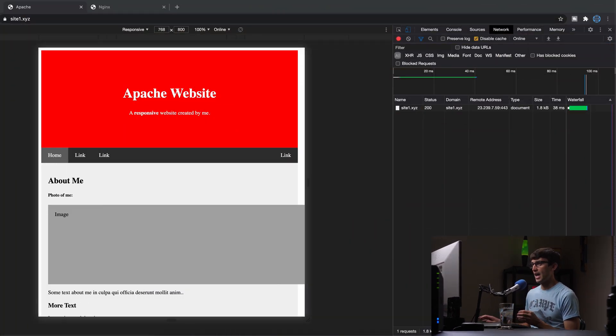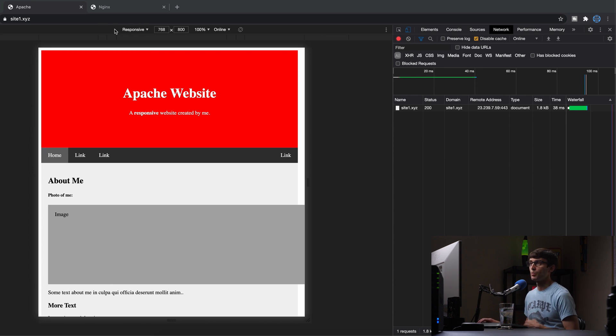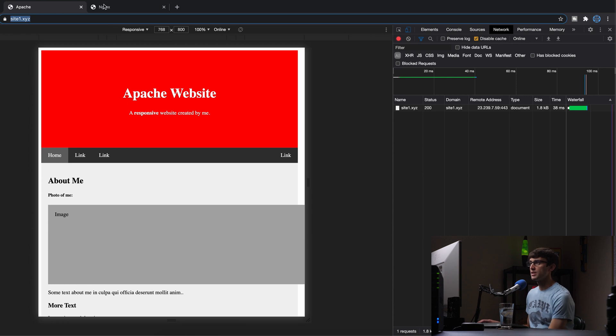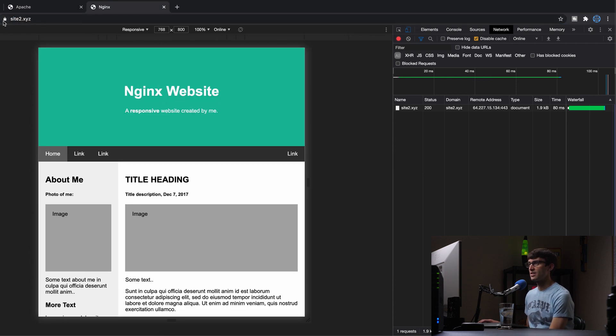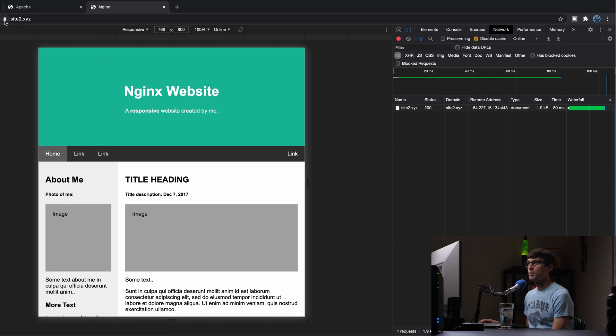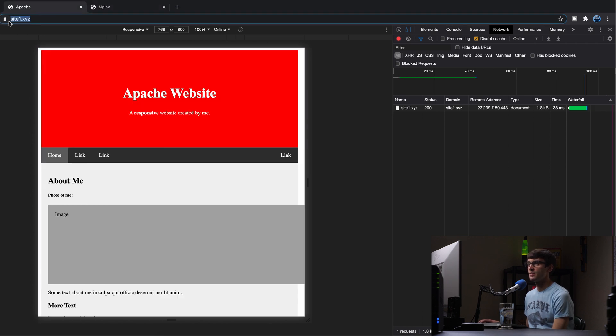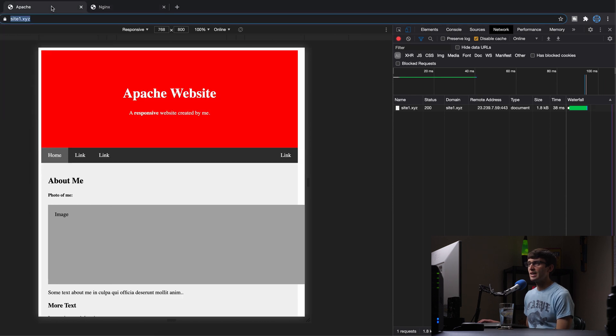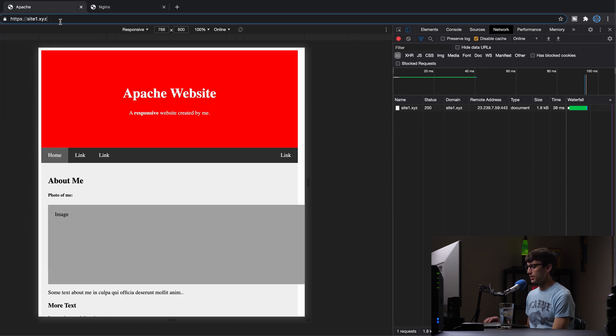Right here I have two websites actually, one at site1.xyz. It's an Apache website running on an Apache web server. And one at site2.xyz. It's an NGINX website running on an NGINX web server. Both of these have a Let's Encrypt SSL certificate installed.